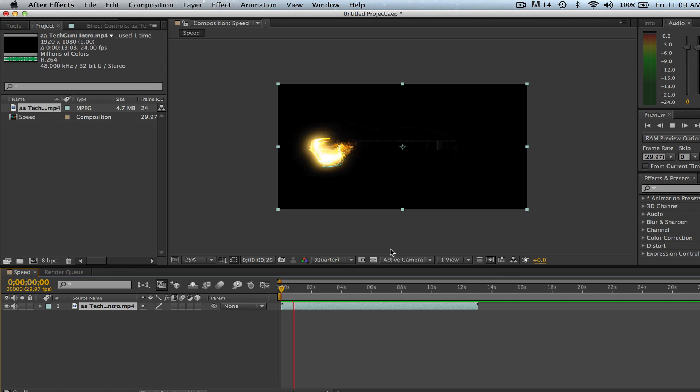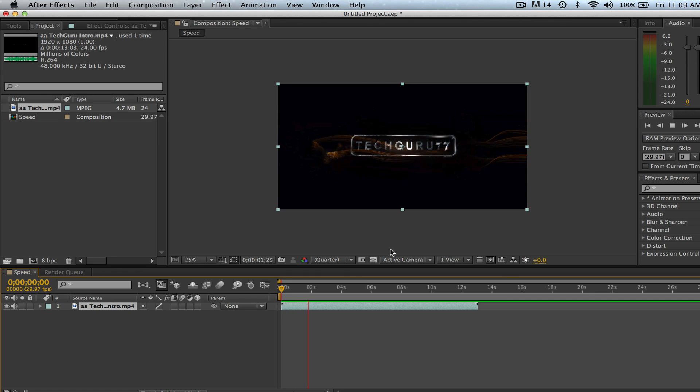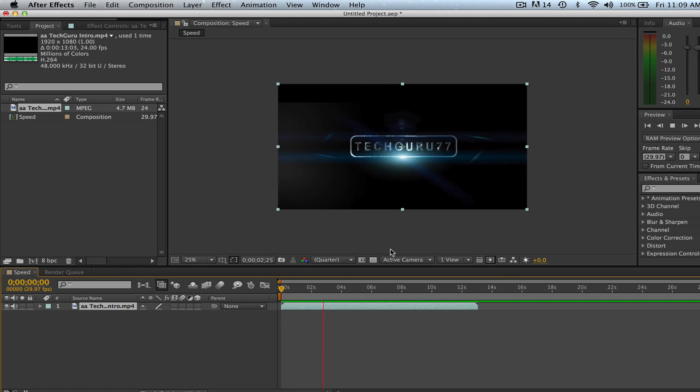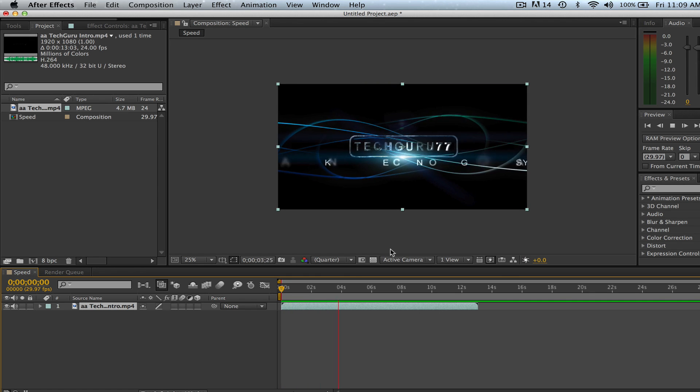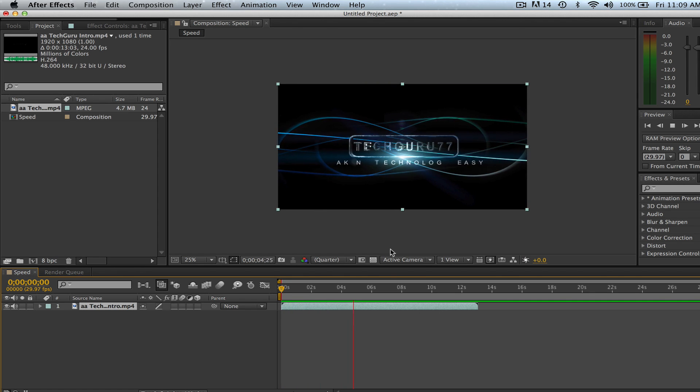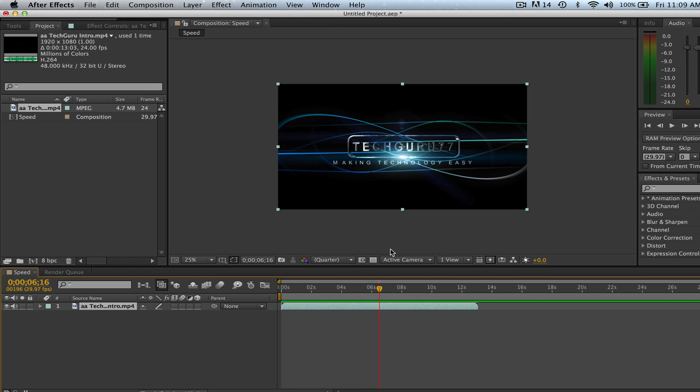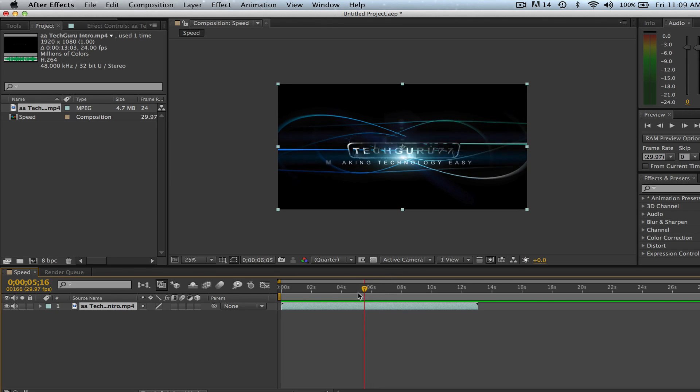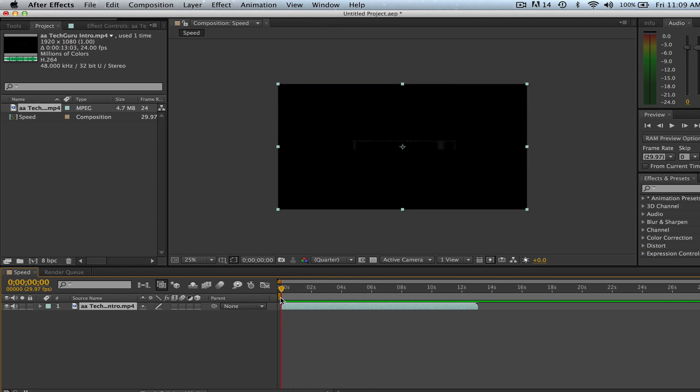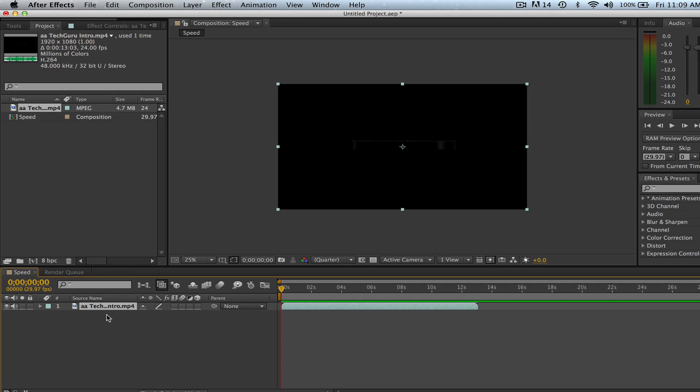I went ahead and imported my intro to my YouTube videos, so you may be familiar with this. Now the first step is I need to select my video footage that I want to speed up or slow down.